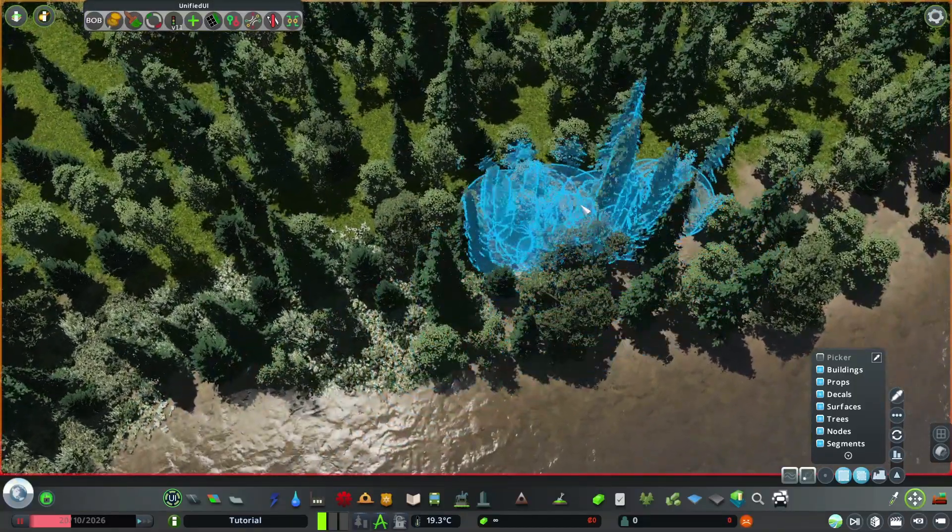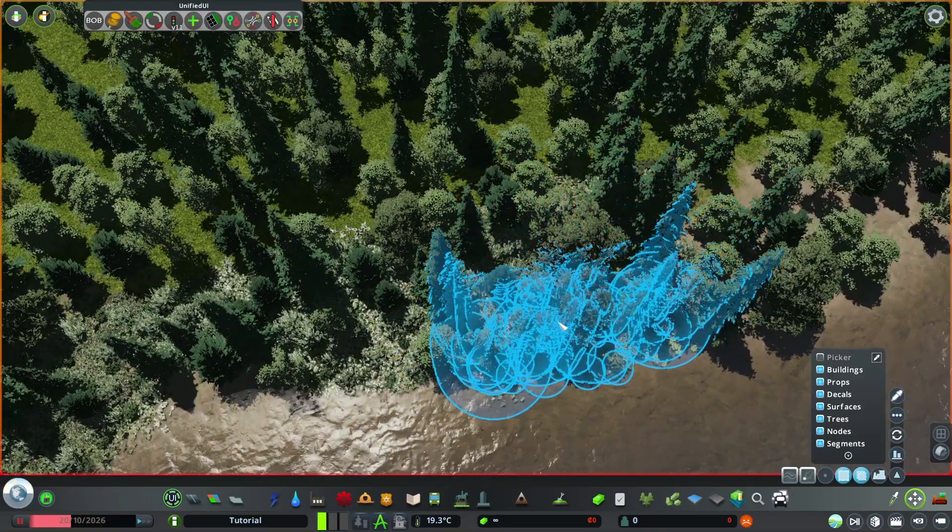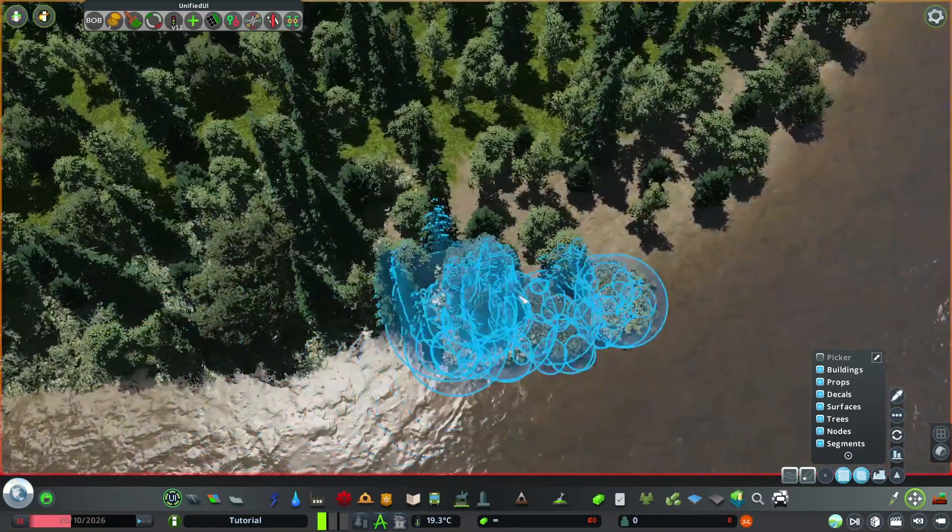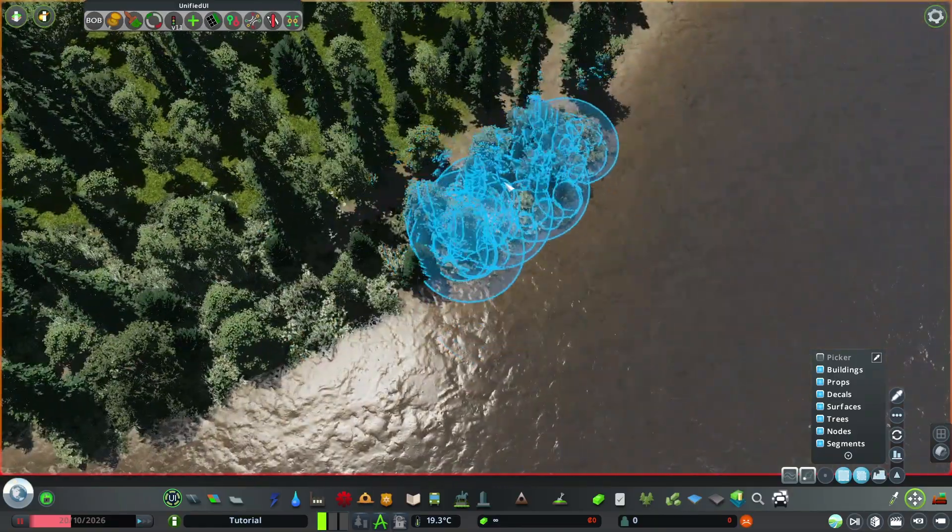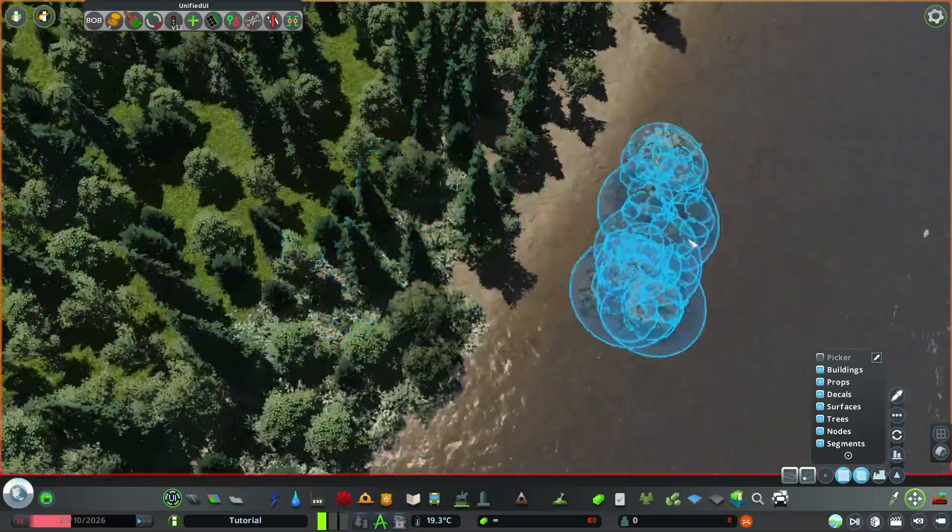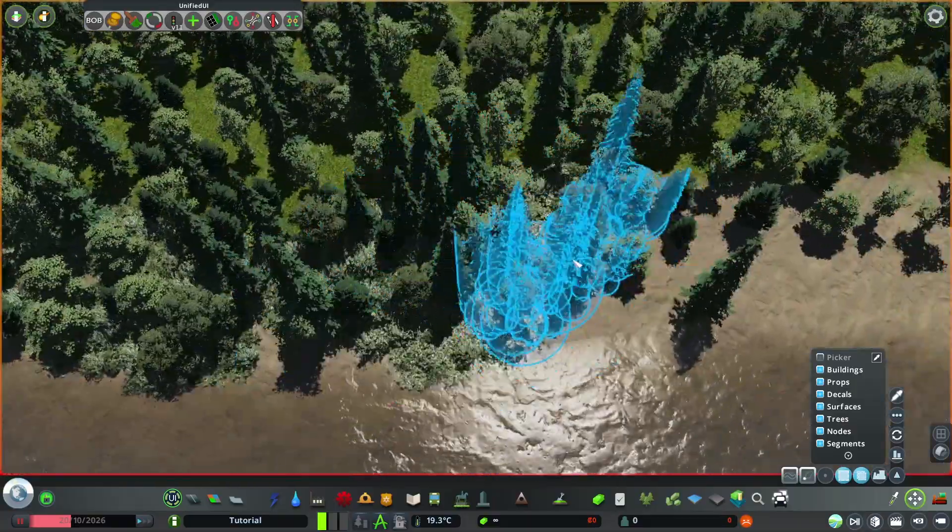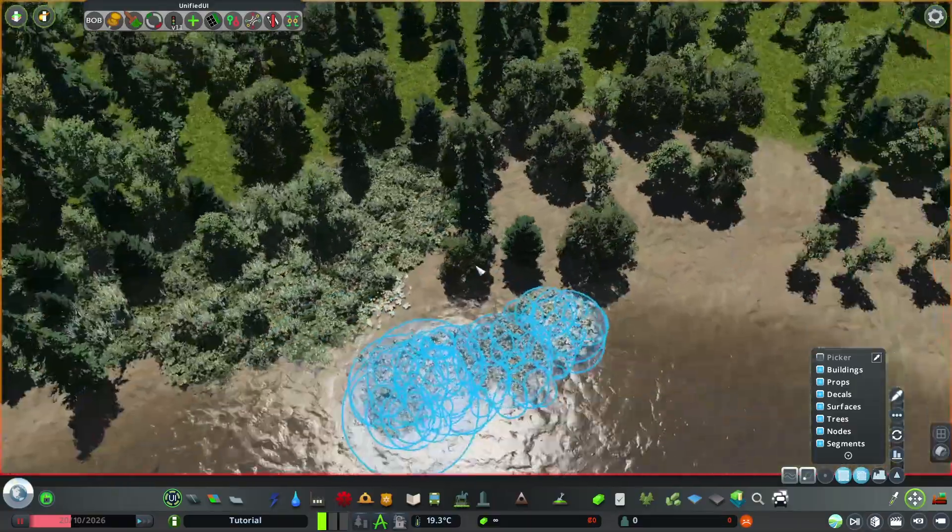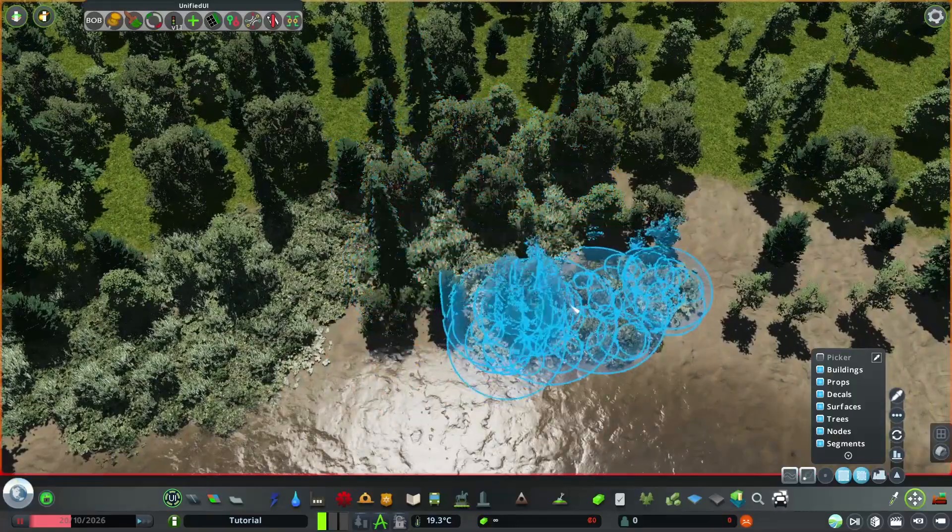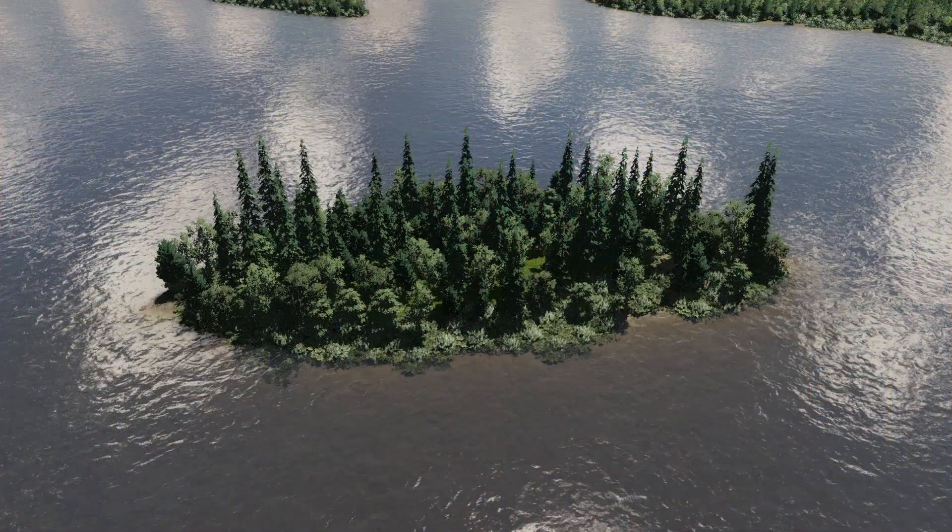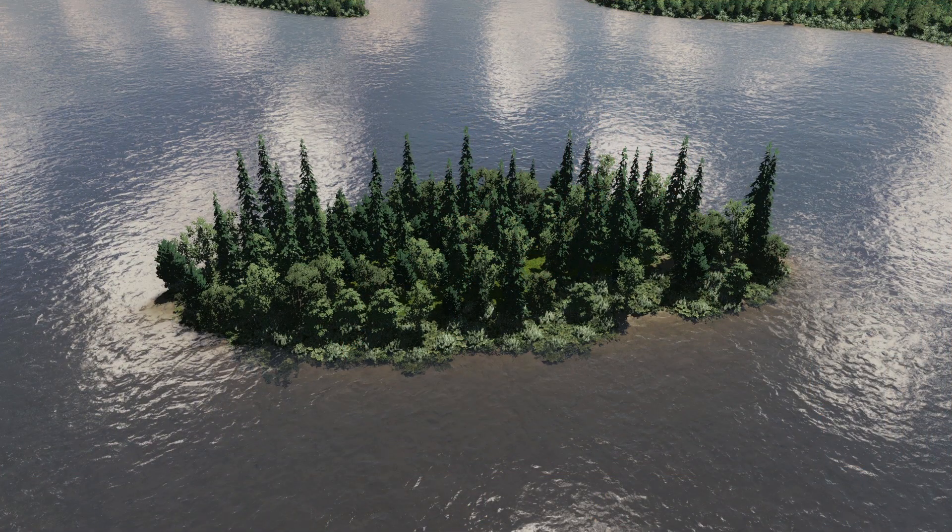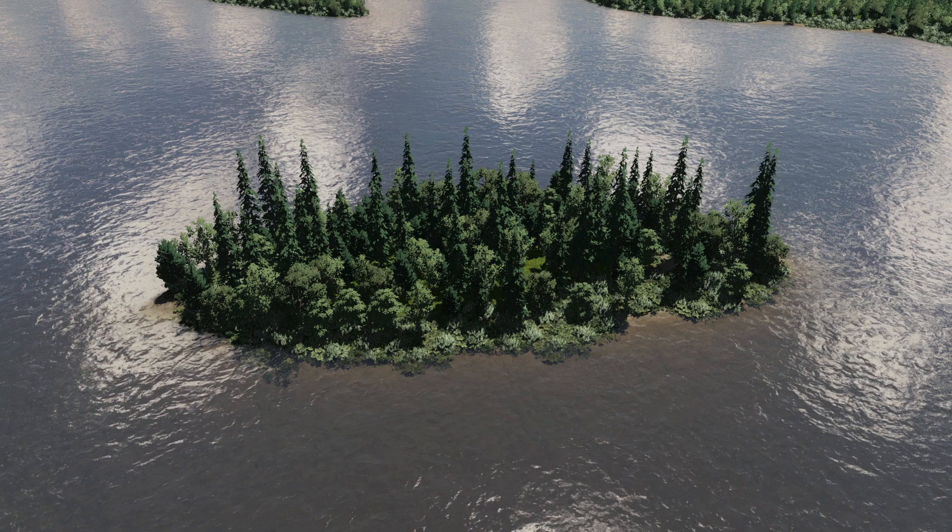Yeah. Like that. That's good. Just fill it in. And there we go. A nice lake surrounded by greenery and forest.